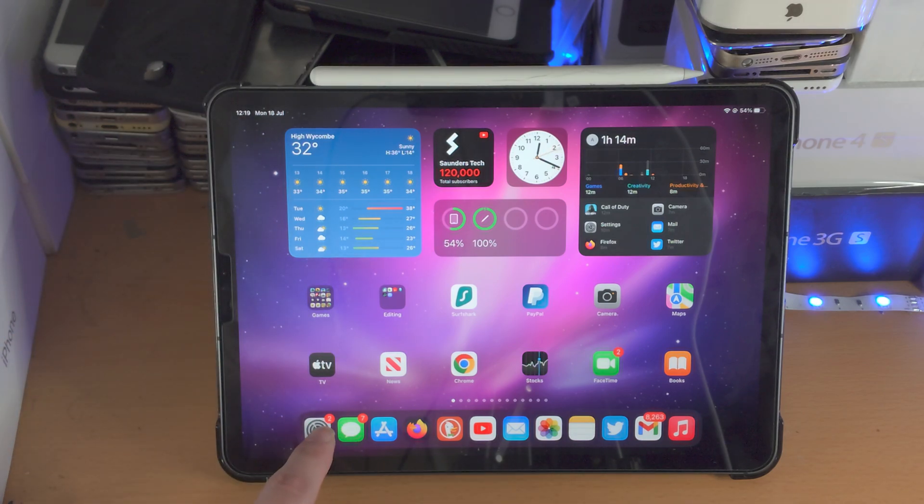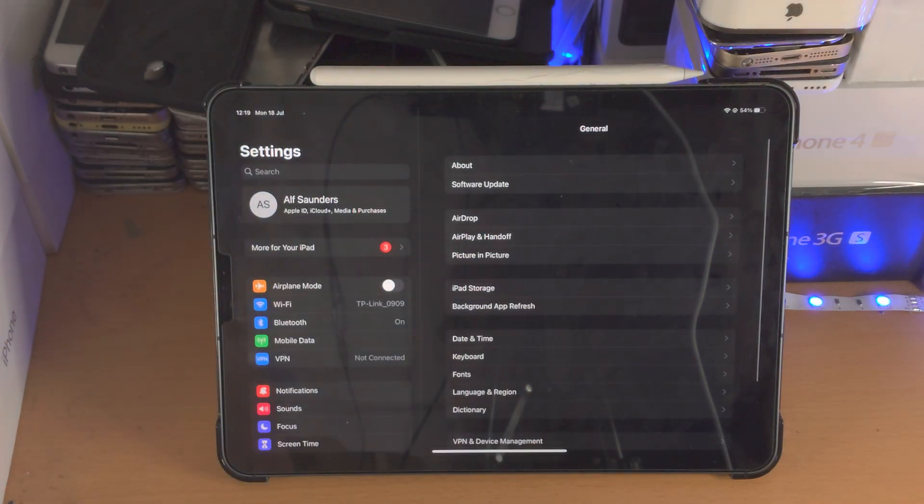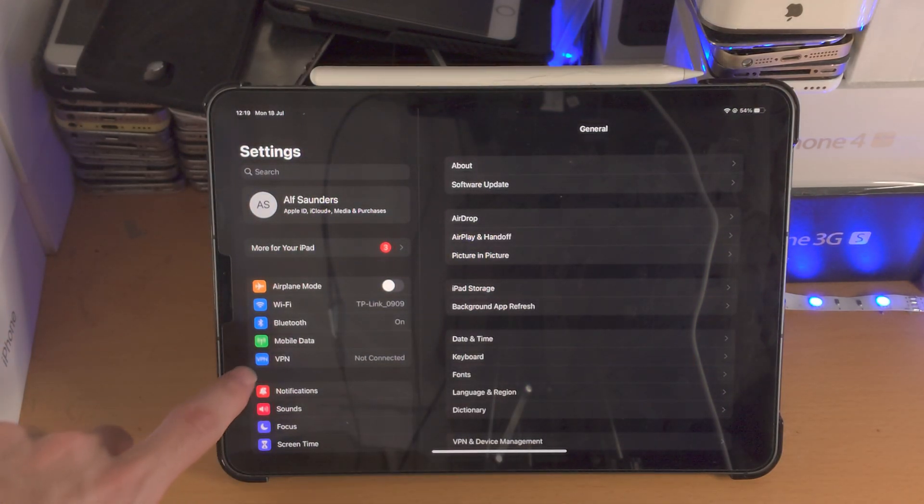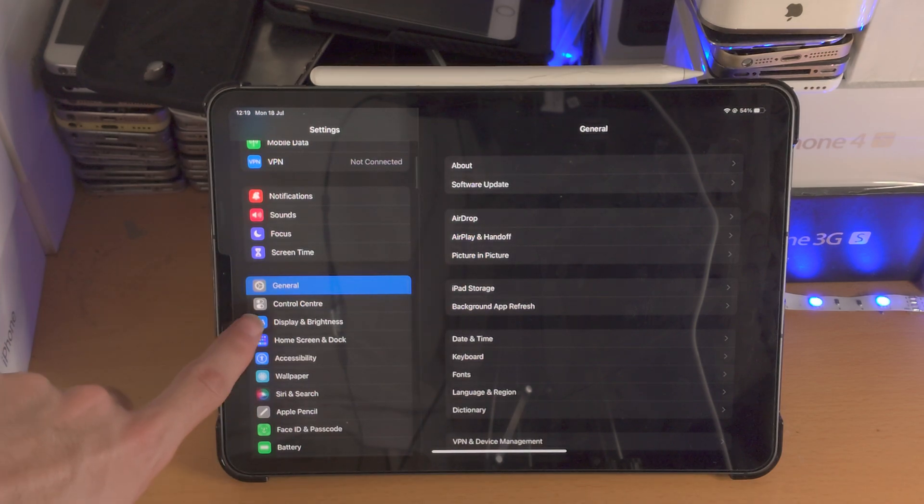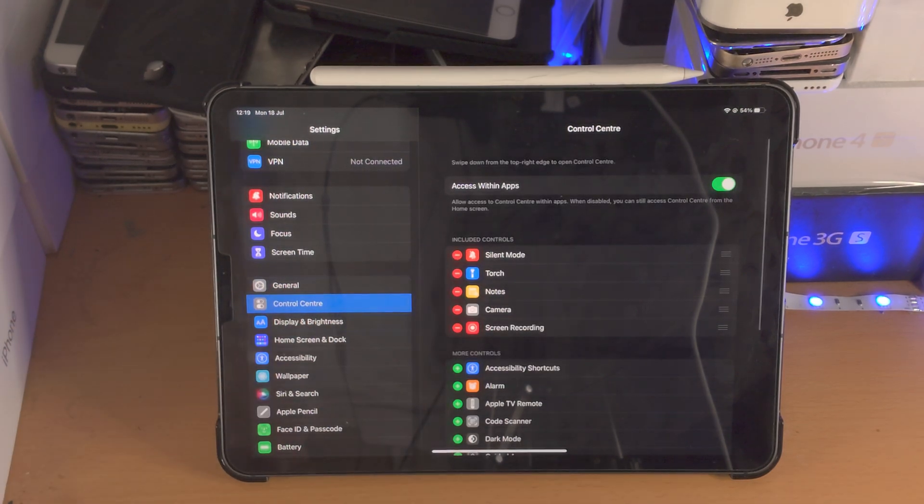So all you need to do is on the iPad itself, open up the settings app, then scroll down until you see control center. Tap on this one.